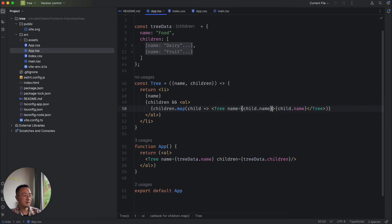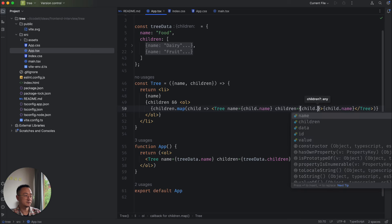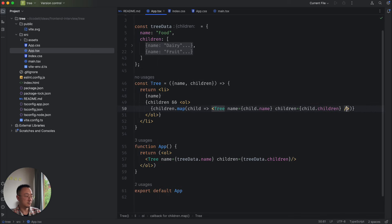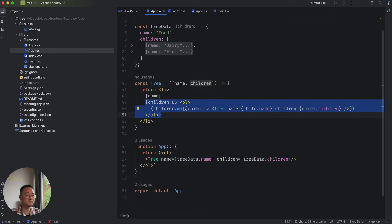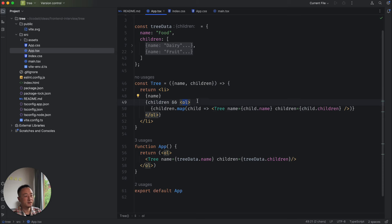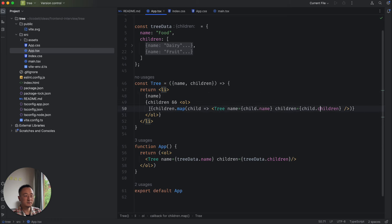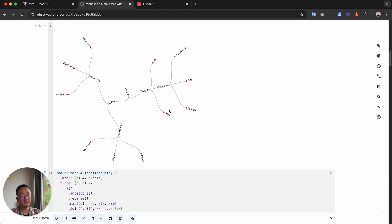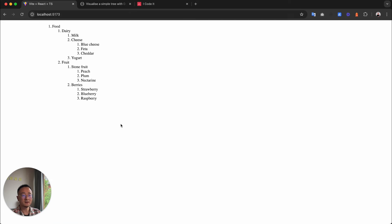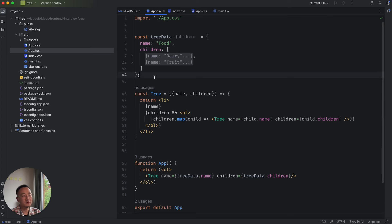Instead of using li here, what if we use the Tree component itself to recursively render children? That means we do Tree with name as child dot name and children as child dot children. The Tree component now works like this: if a name is provided, render li with the name; if children are also provided, wrap them in an ol and for each child recursively call Tree. This should build the tree at any depth. Let's look at the browser — it looks great, the UI reflects the full tree structure.